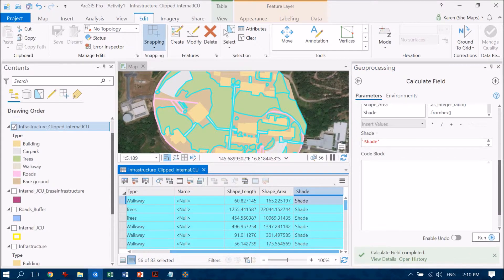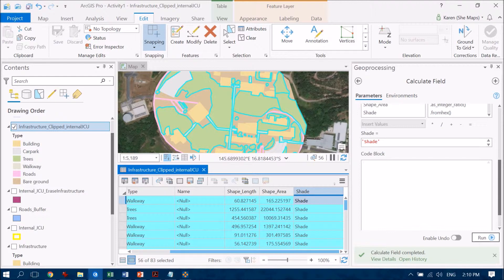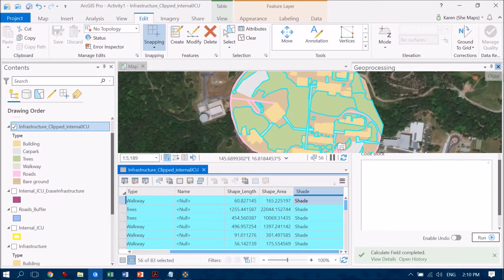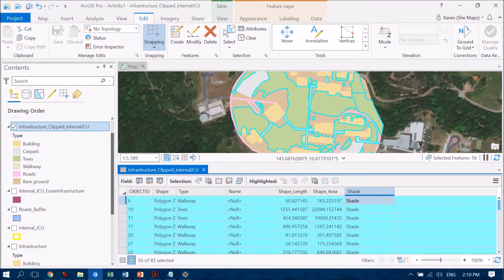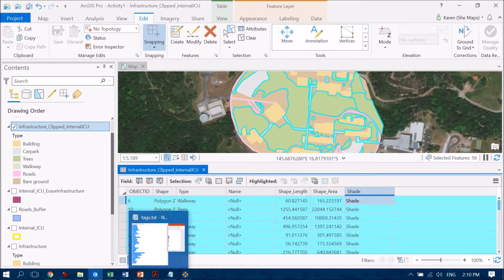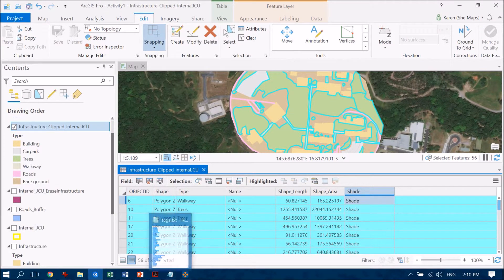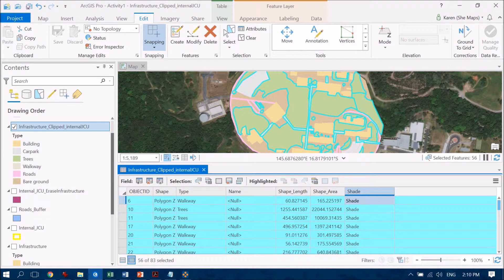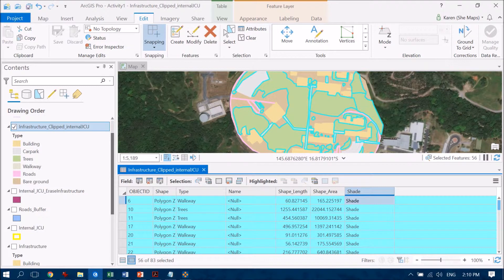So you see that's now populated all of my shaded areas to be called shade. Now that's cool, so now I can kill that one off and what I want to actually do now is I want to label the other areas that I haven't named so far.